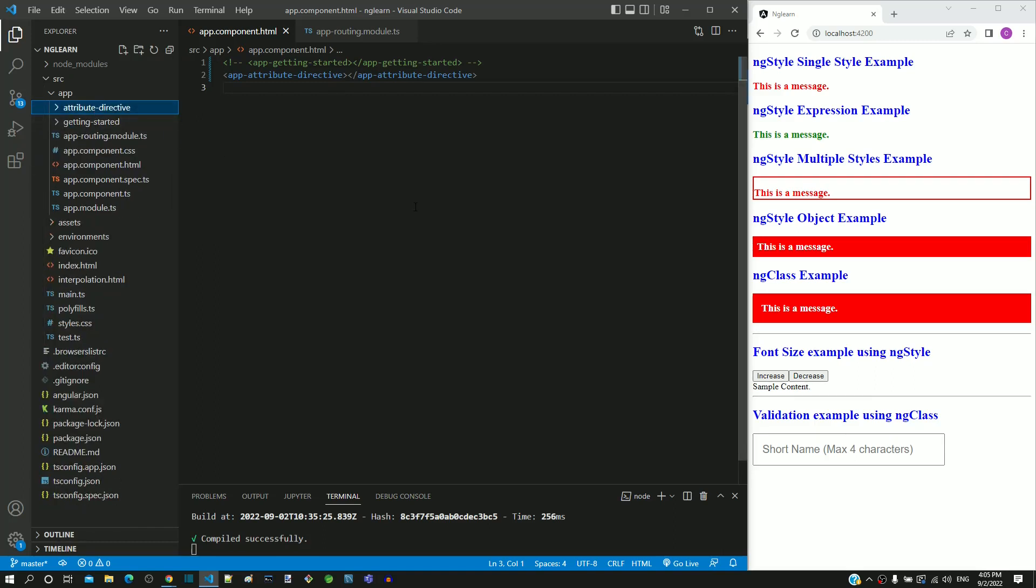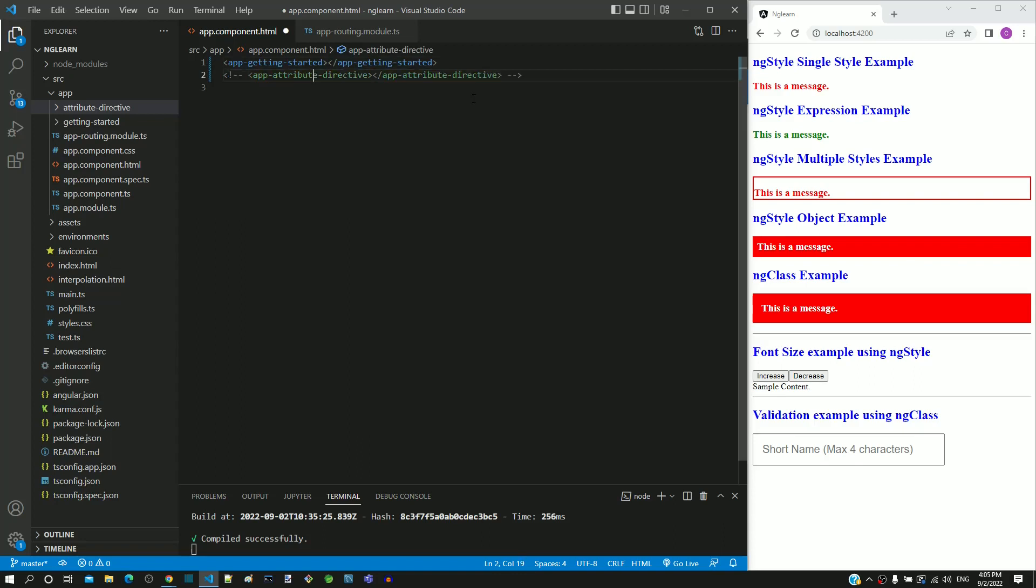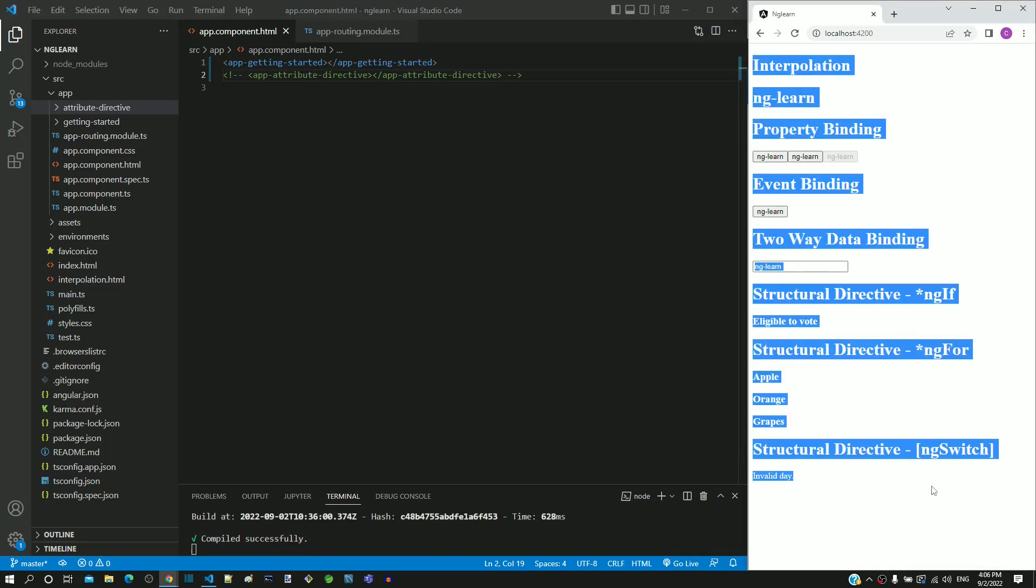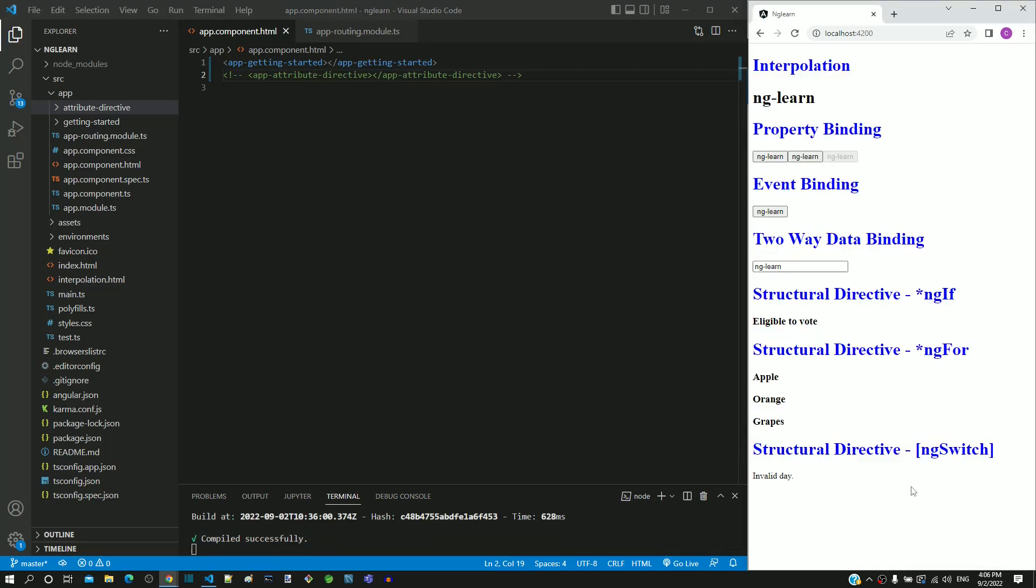In app.component.html, let me uncomment Getting Started Component and comment Attribute Directive Component. I am saving the file. Once the page reloads, the content of Getting Started Component gets displayed in the browser.